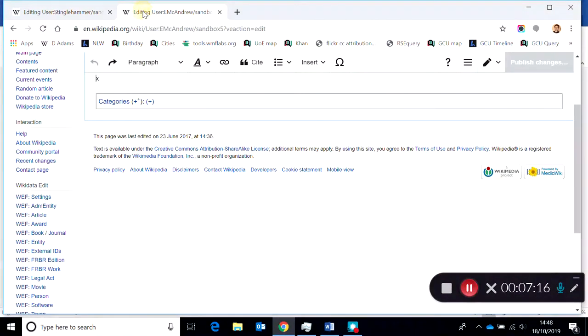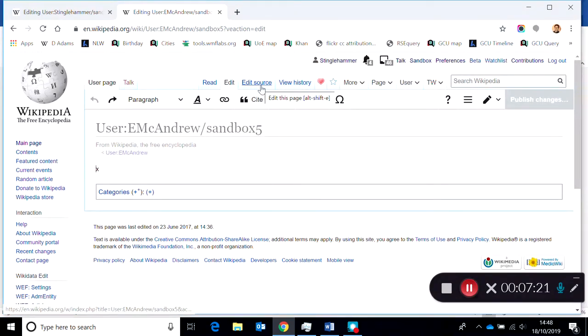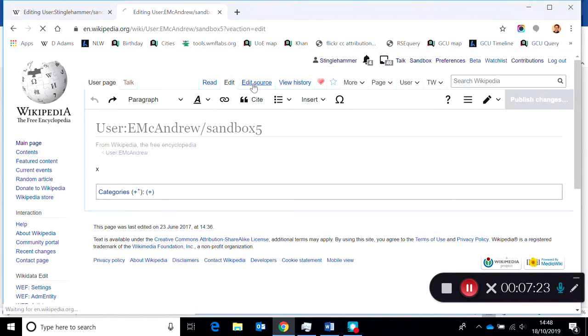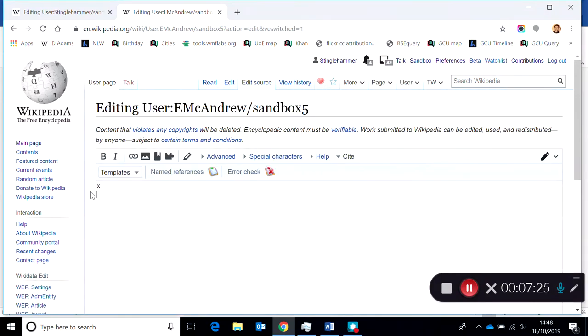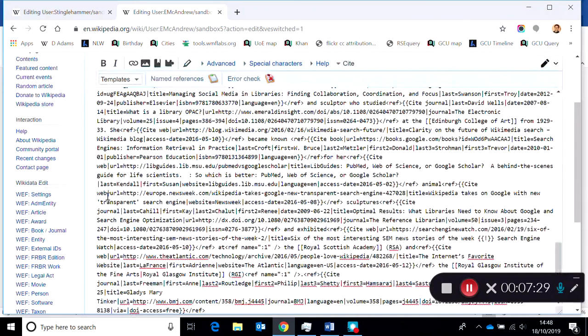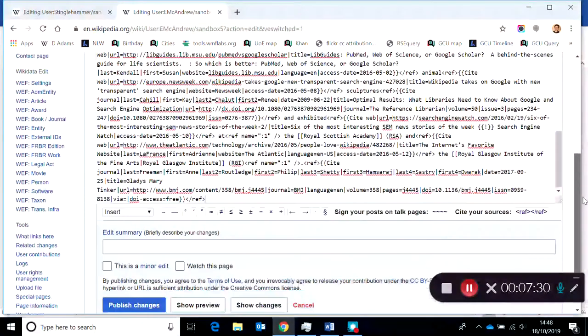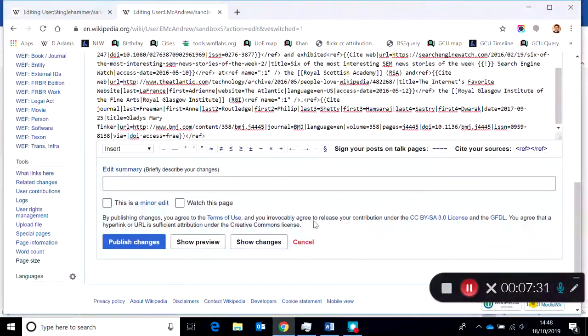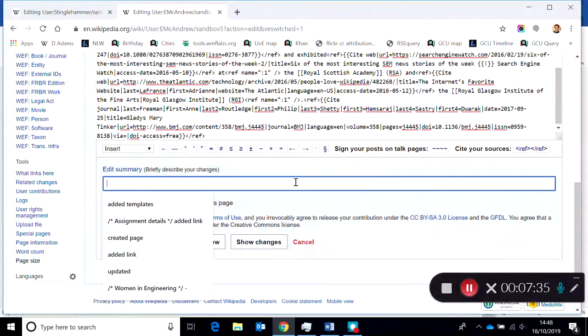So I'm clicking Edit Source so that I can then paste my content into their page. And then to complete the save, I'm using a short edit summary at the bottom.